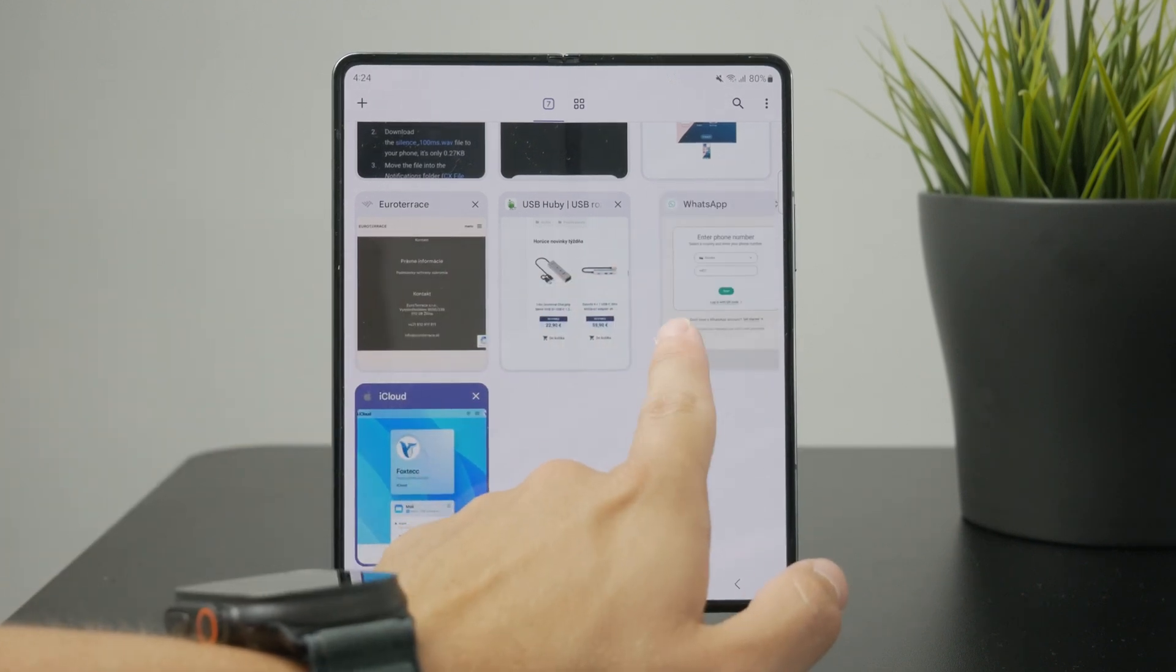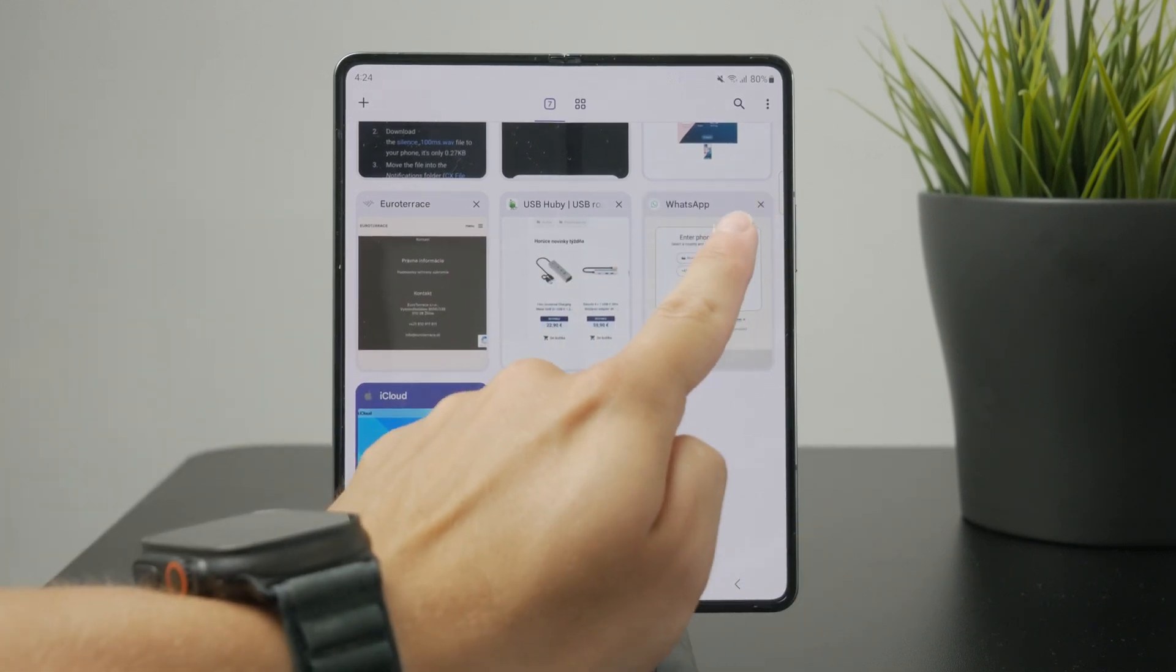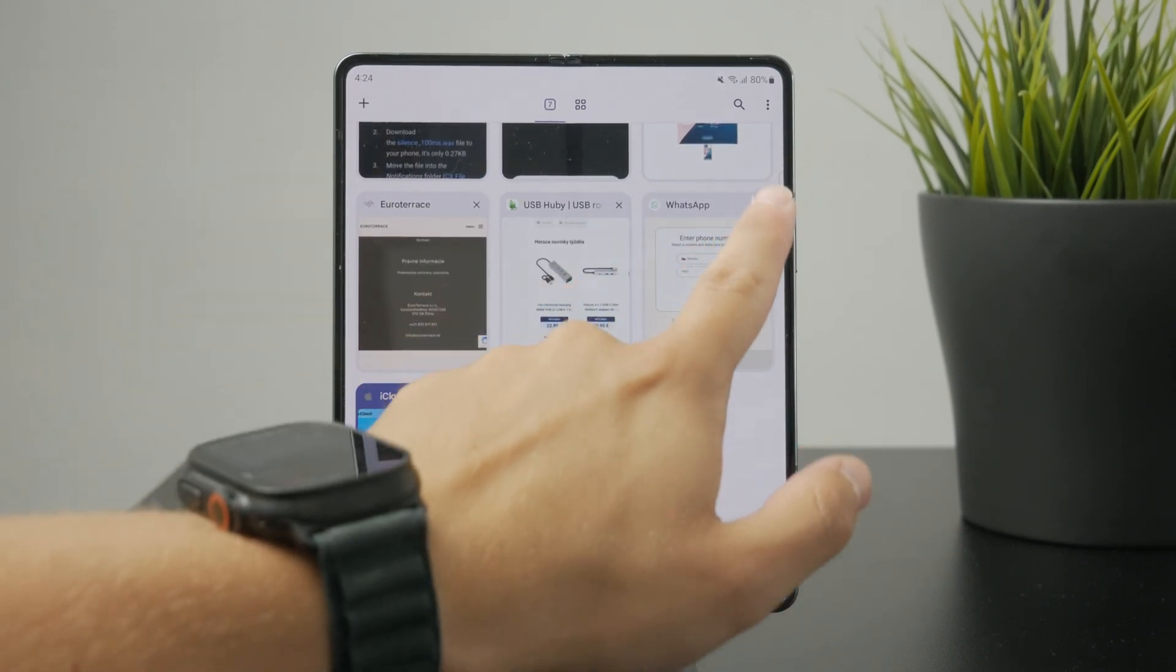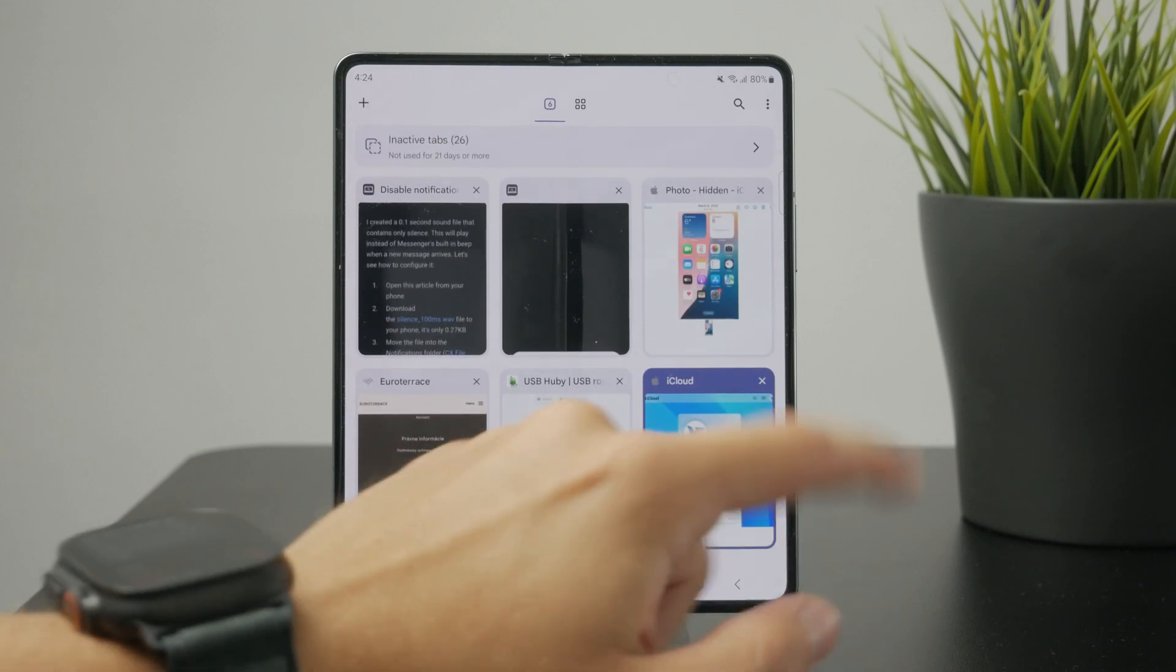You also have the little X icon which you can click too, and this will make it disappear and close as well.